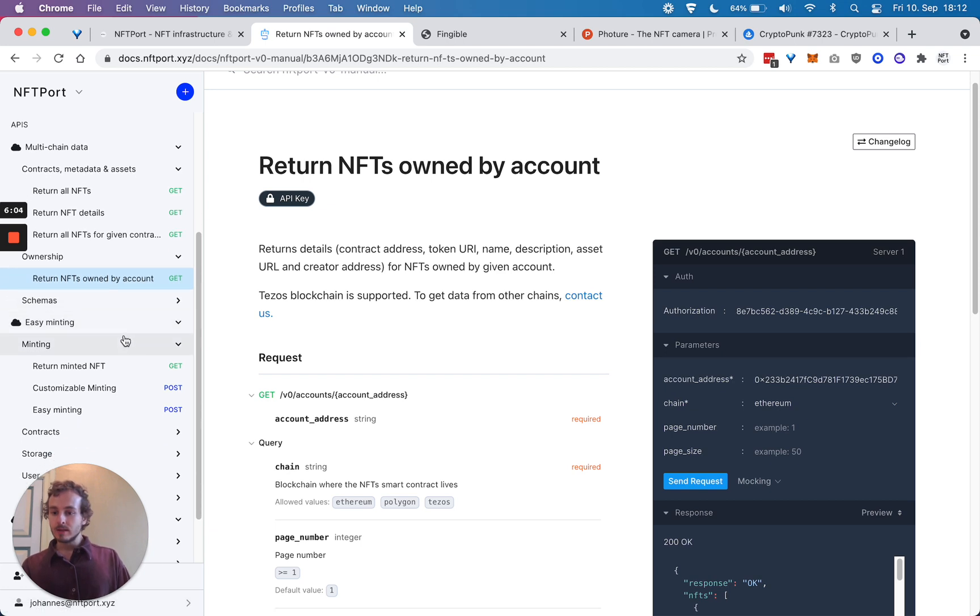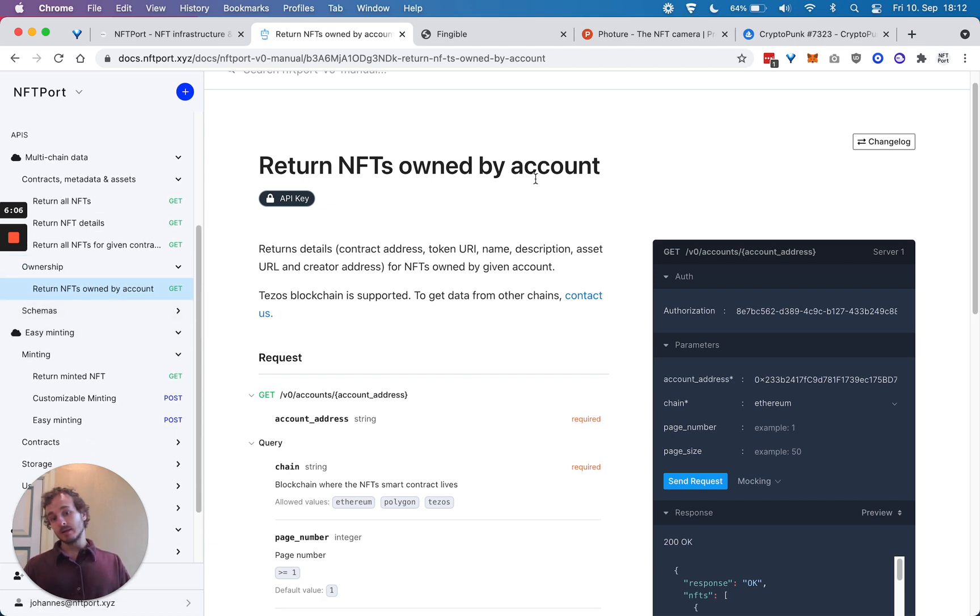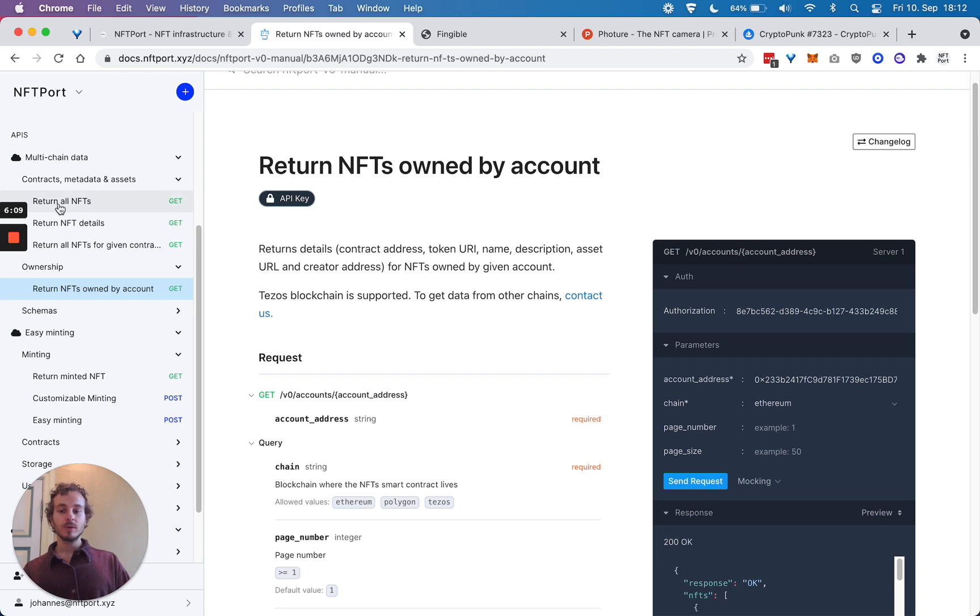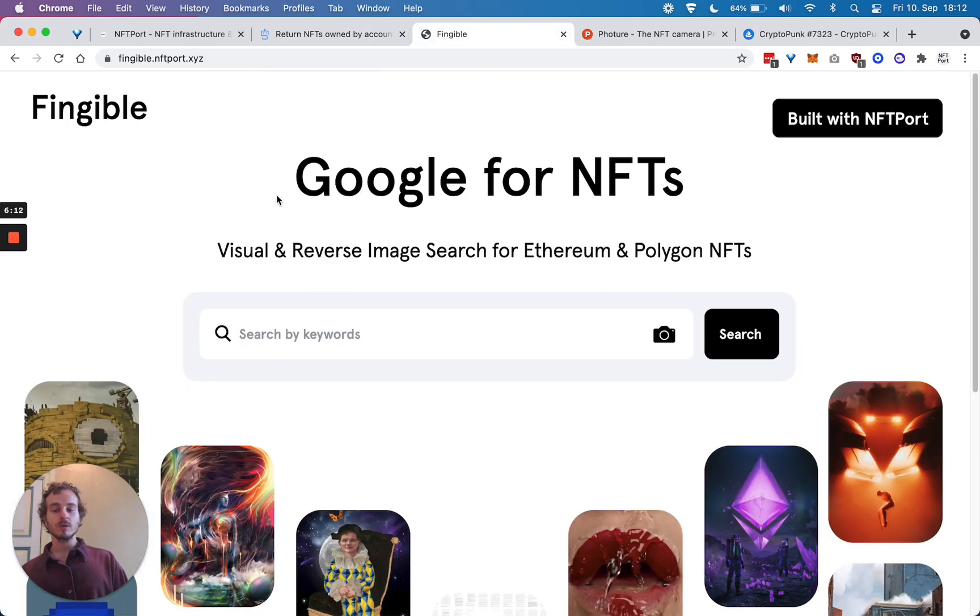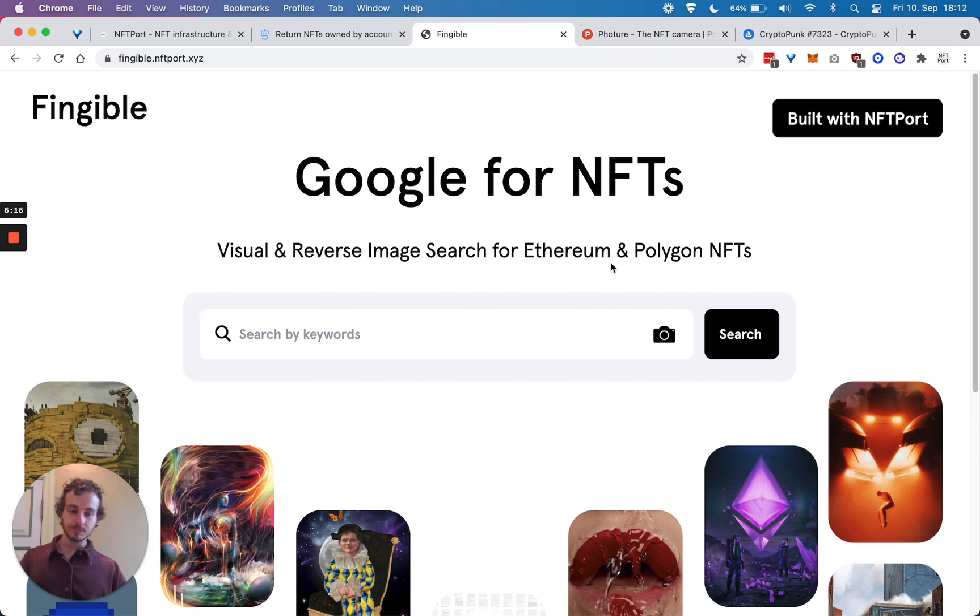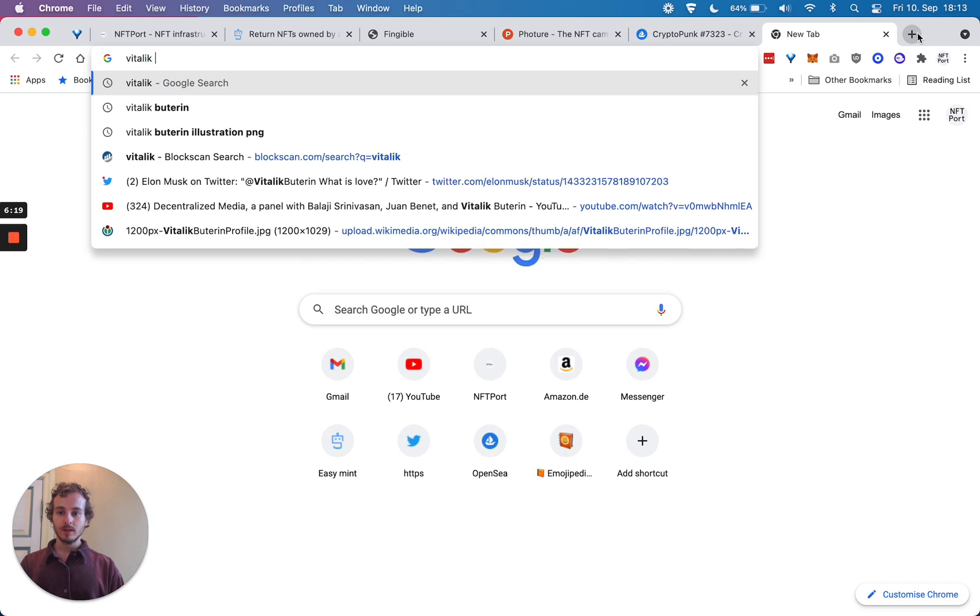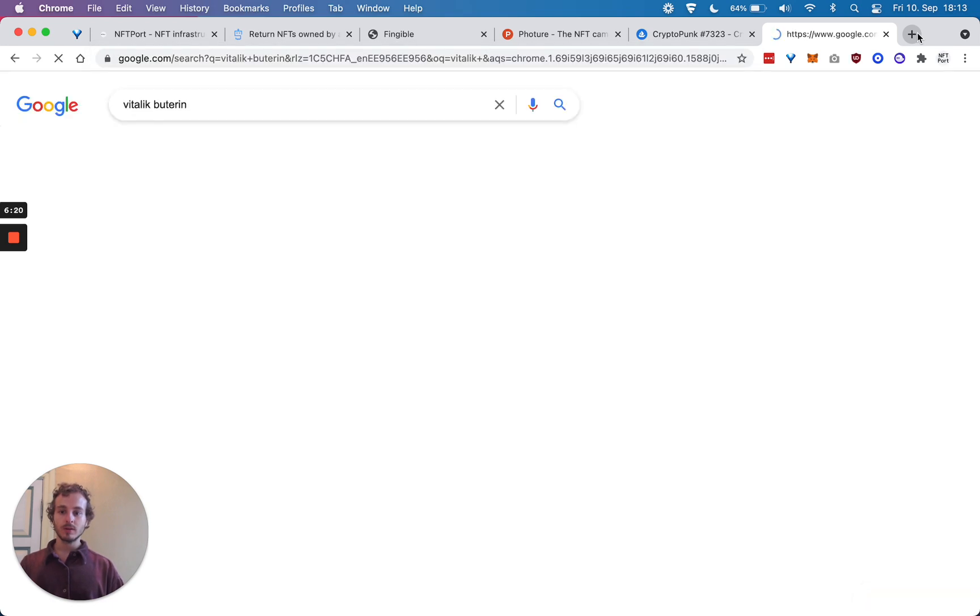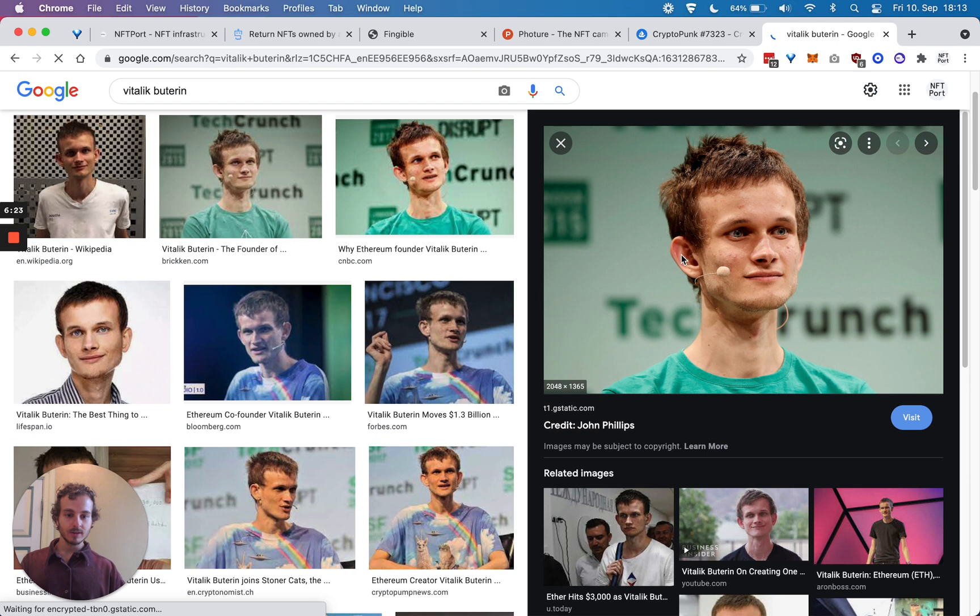The second part - as a few examples of what we've built already with these multi-chain data endpoints, one is Fringeable, which is basically Google for NFTs. Let's say you have a cool image.